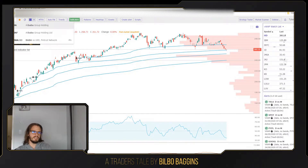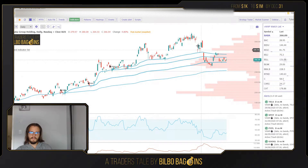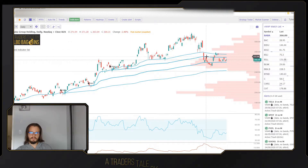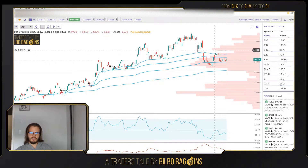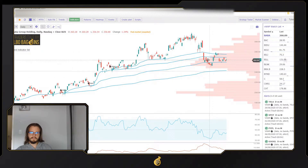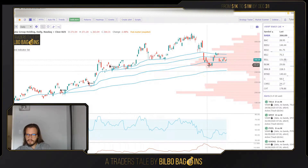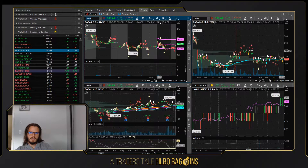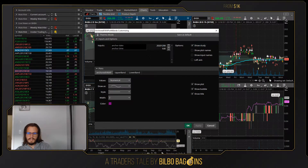Let's look at BABA. I saw the same thing back here where BABA had cut beneath the VWAP and I played this bounce here, and then I played this bounce here. I didn't ride it all the way up — made my money and exited the trade. On those days, which I believe were around November 18th and 19th, let's see if we can find this on BABA.